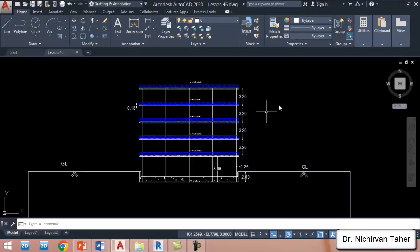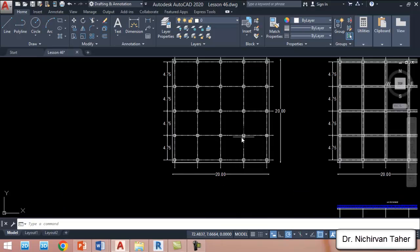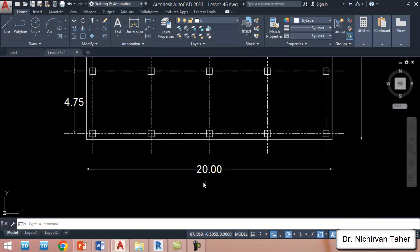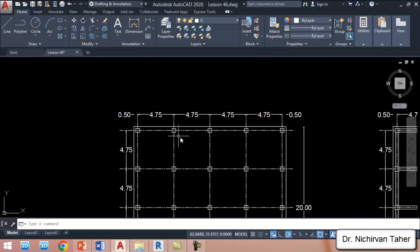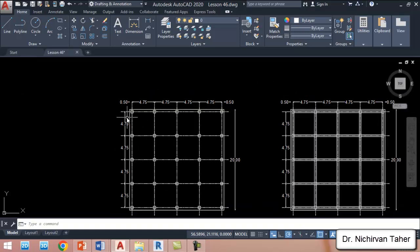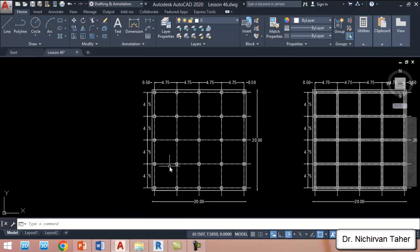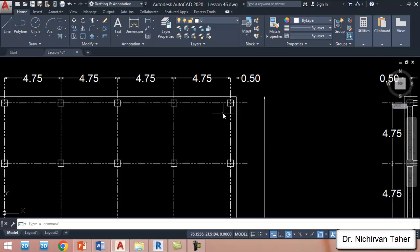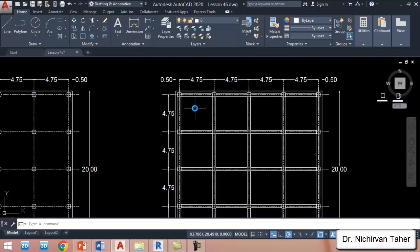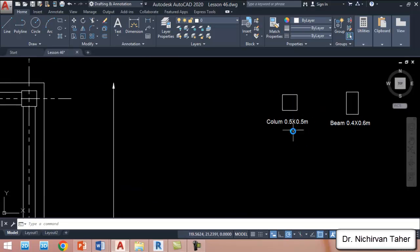I will open this AutoCAD file. Our structure will be a column-beam structure and the dimension of the structure is 20 meters by 20 meters. We have a number of columns and the center-to-center spacing between columns is 4.75 meters, the same in the other direction. We have columns and beams — the column cross section is 0.5 meter by 0.5 meter, and the beam cross section is 40 centimeters by 60 centimeters.